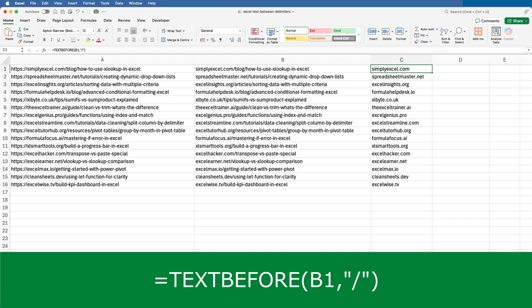But like text after, text before includes an optional argument to specify which instance you want to use. I've copied the formula down and now each cell in column C contains everything before the first occurrence of the slash in column B.